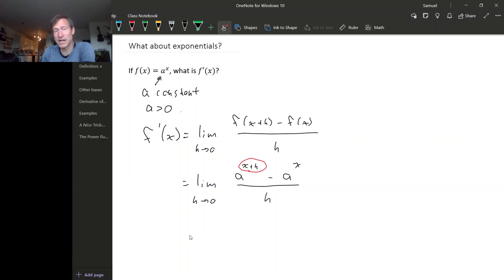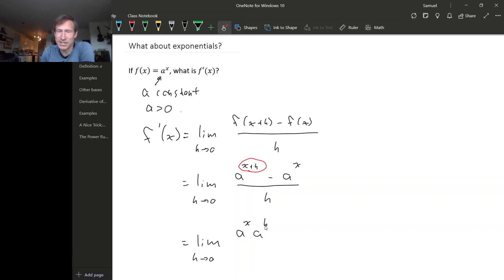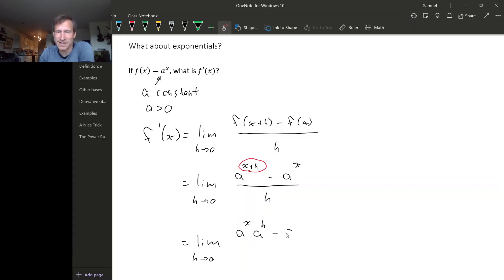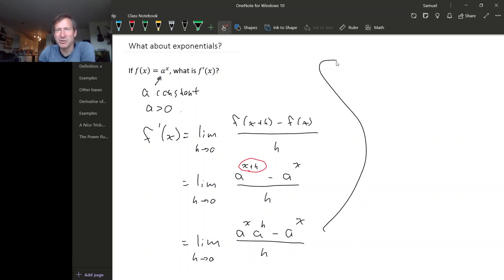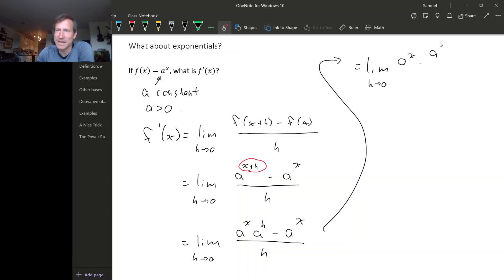We know that we can use exponent laws to break up a sum that's in the exponent, so if we do that, we get the limit as h goes to zero of a to the x times a to the h, minus a to the x, over h. But now looking at the numerator, we can factor out the a to the x, so this is the limit as h goes to zero of a to the x times the quantity a to the h minus one, over h.